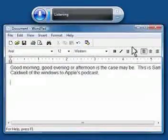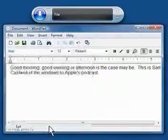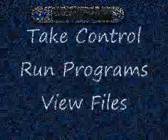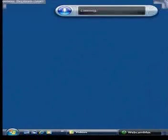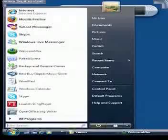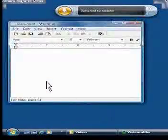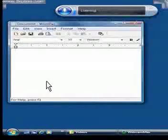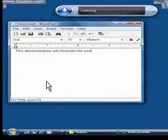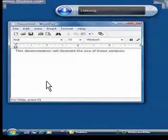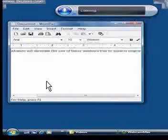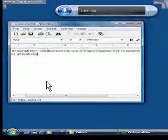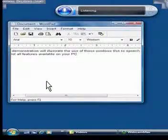File, Exit, Don't save. Start, WordPad. This demonstration will illustrate the use of Windows Vista speech engine to access and control all features available on your PC. New paragraph.